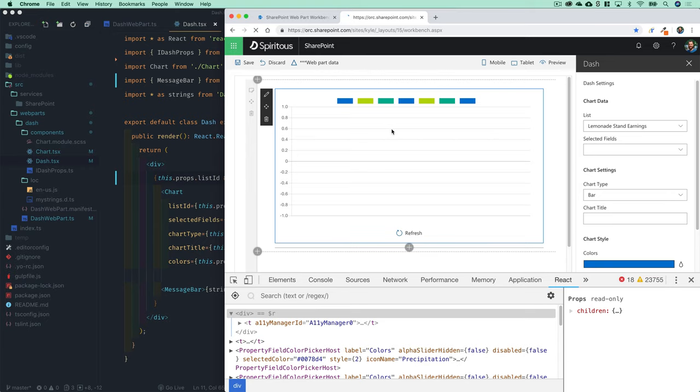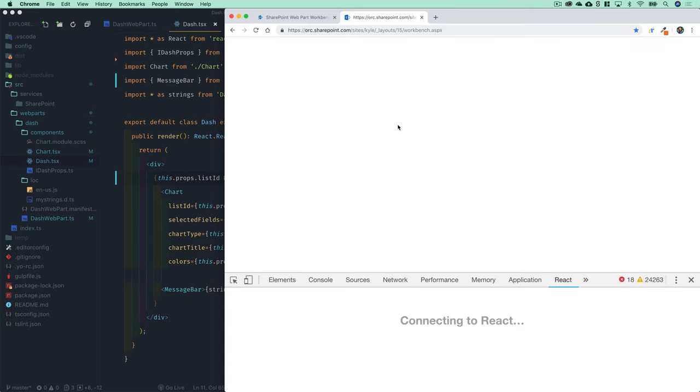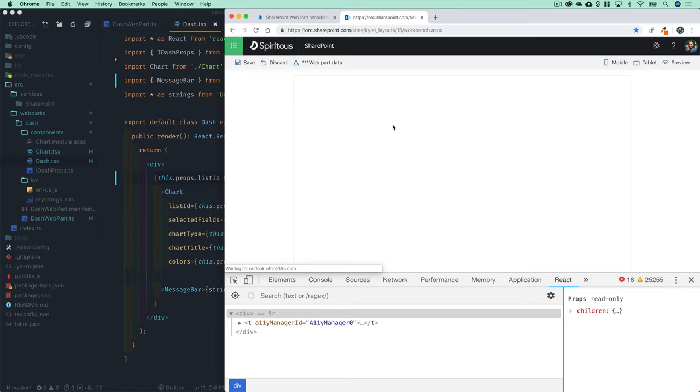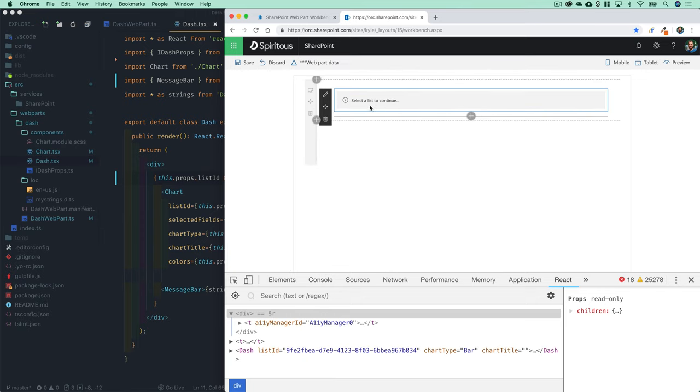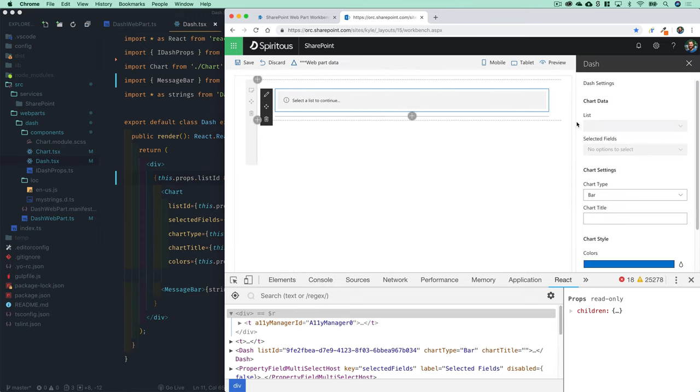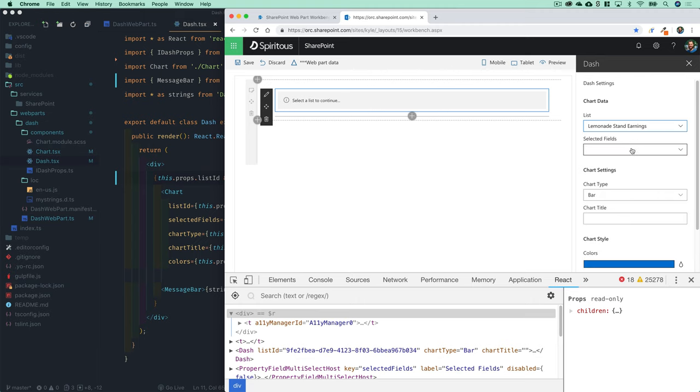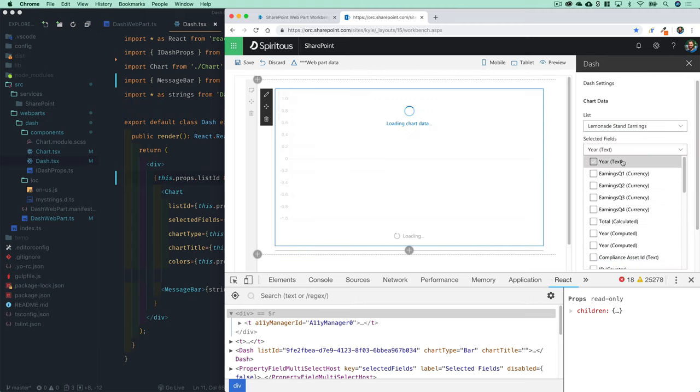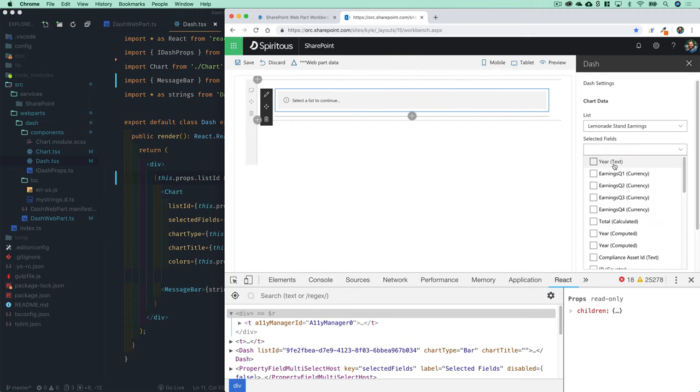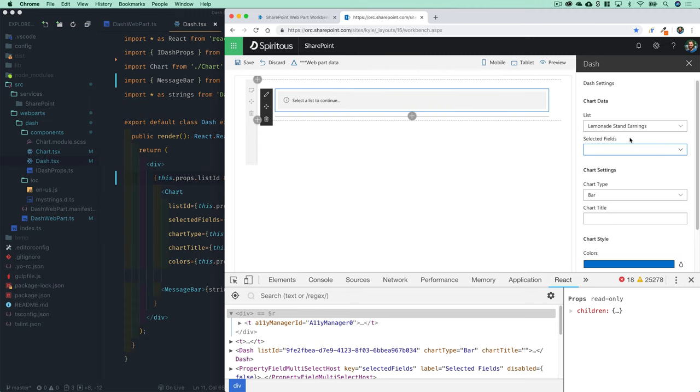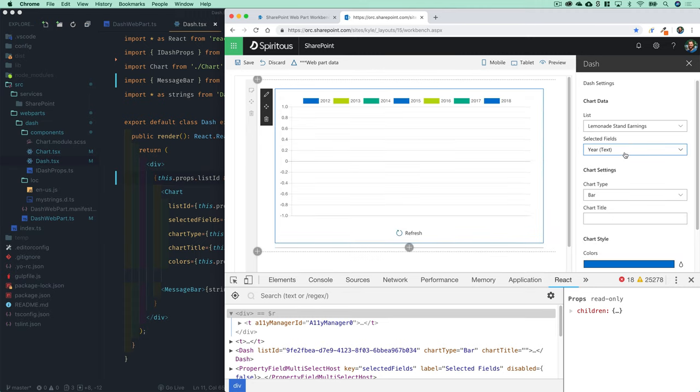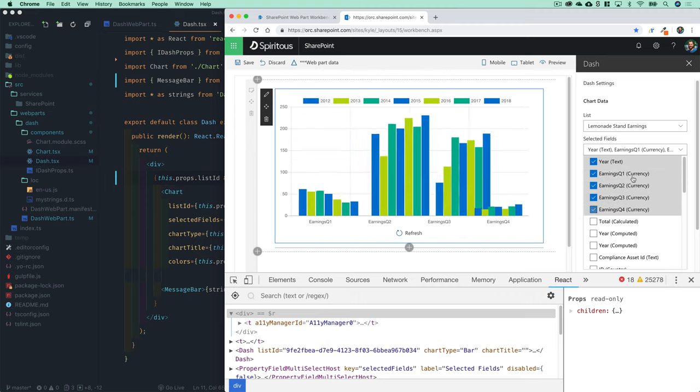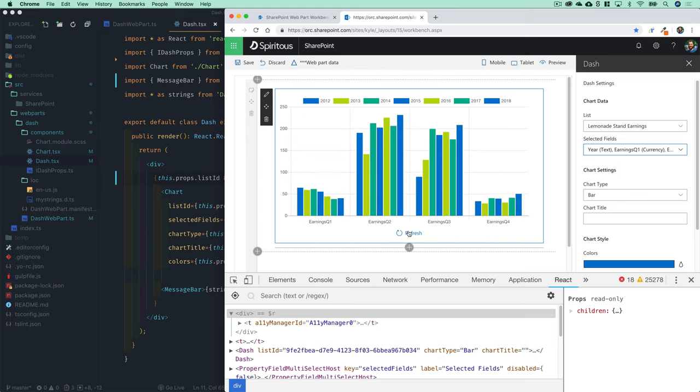Now you're going to see 'select a list to continue' even if you've selected a list, it's going to continue to say that, and then as soon as you select a field it'll actually load the chart data with something to see, which is probably ideal in this case.